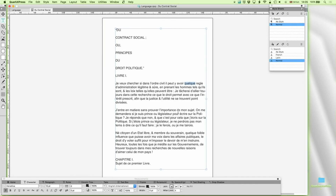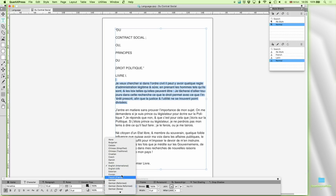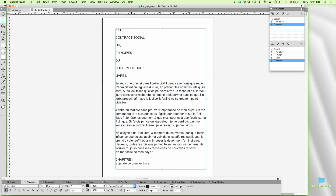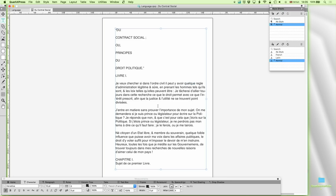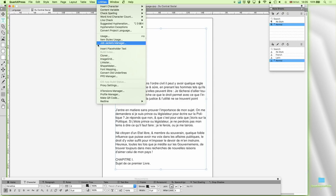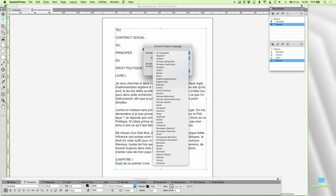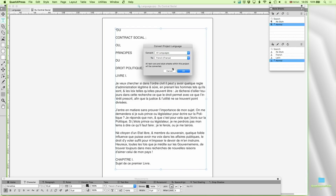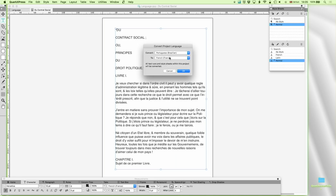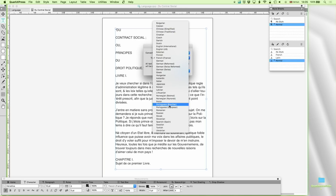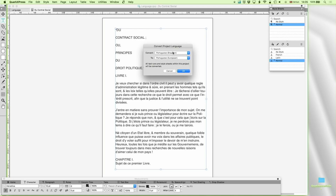So if I was trying to hyphenate here, it really doesn't know what to do. How can we fix this? Rather than changing each one individually, I can use convert project language and convert all languages into French. Or, for example, if I had a document in Brazilian Portuguese but actually wanted it in European Portuguese, I could just change Brazilian Portuguese into European Portuguese. In this particular case it won't make any difference.